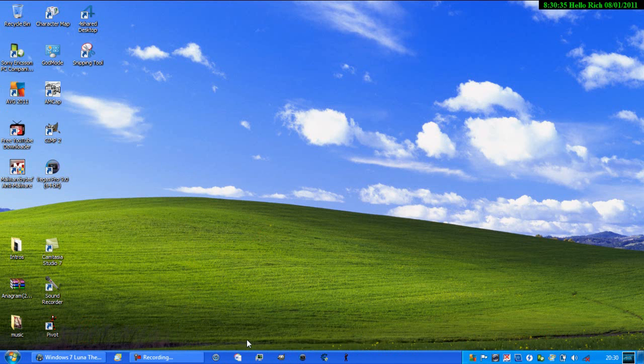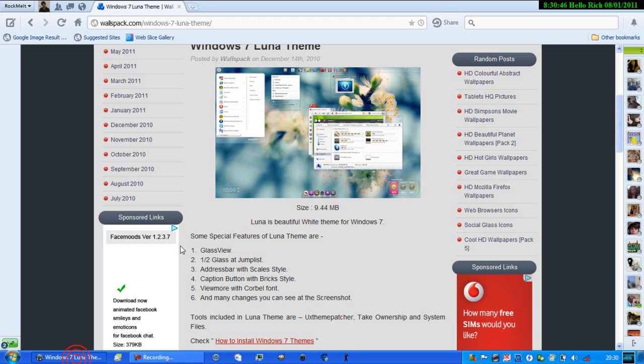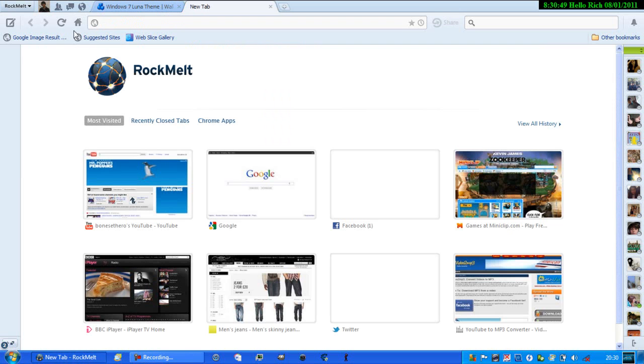And there you have it, your very own Windows XP lookalike taskbar with the Windows XP theme. Basically just change your background to Windows XP. I'm pretty sure it comes with the theme itself, but if it doesn't, just in case.